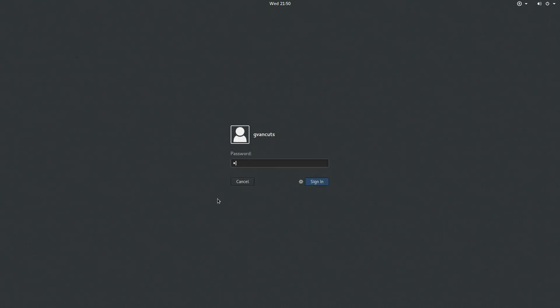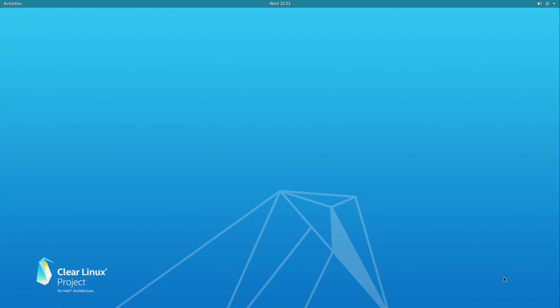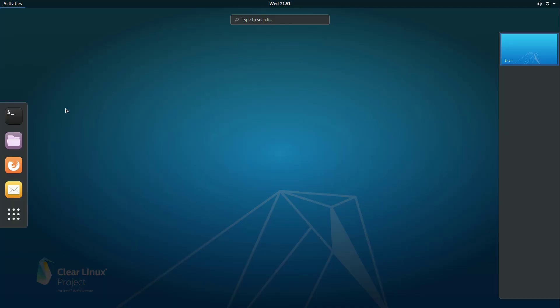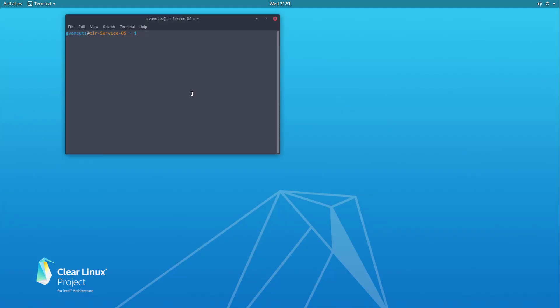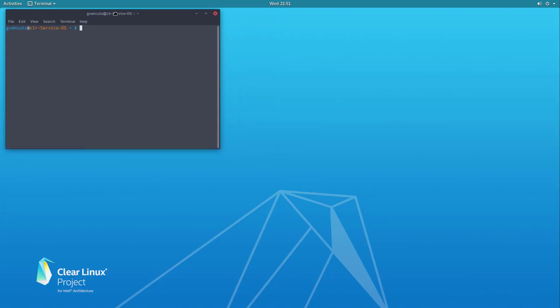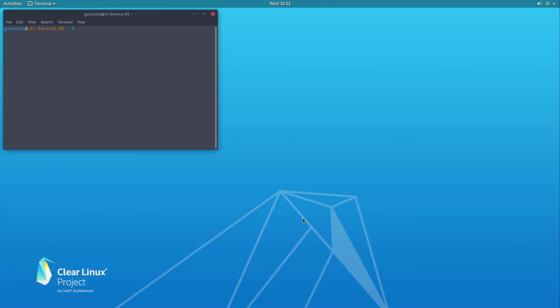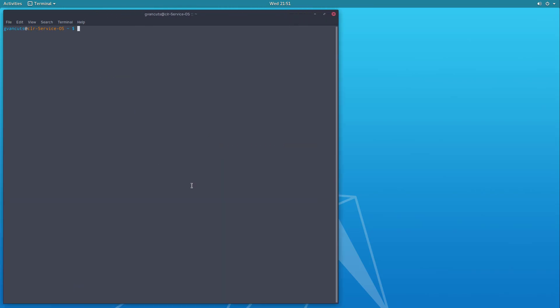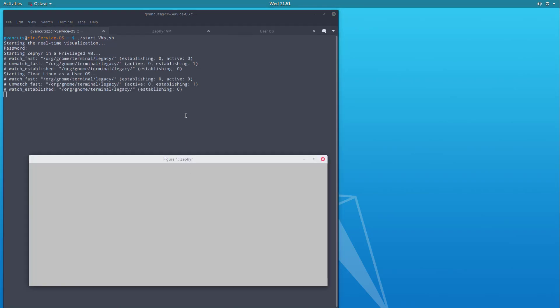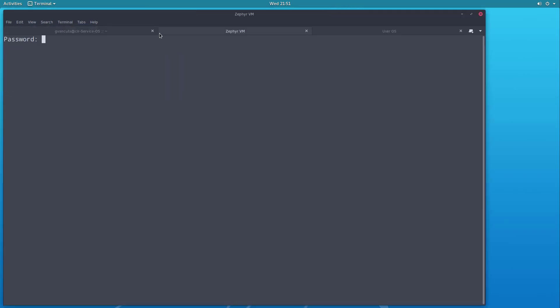And then from there on using the virtual machine manager and the ACRN device model, I'll be starting up a couple of virtual machines as described. One will be a privileged virtual machine running the Zephyr real-time OS, the second one is a virtual machine running Clear Linux. Let me start that from the script, we'll open a couple of terminal tabs to console into the virtual machines. The first one is from the Zephyr virtual machine, you can see Zephyr has booted.